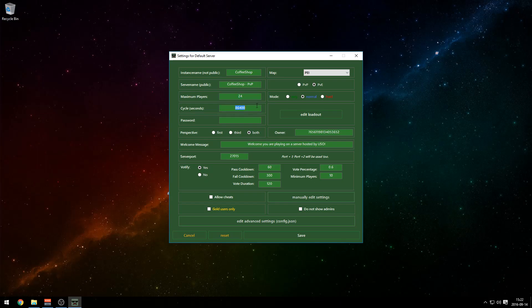Cycle — how long you want your days and nights to be. I'm gonna keep it at 86,400 because I like having long nights and long days. You can set Perspective to first person only, third person only, or both — I like both. Welcome Message is basically what pops up when someone joins the server.